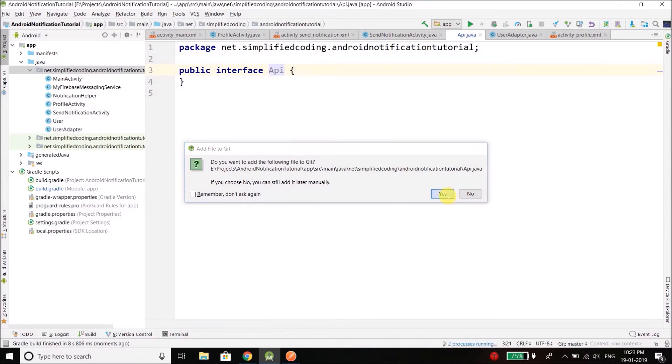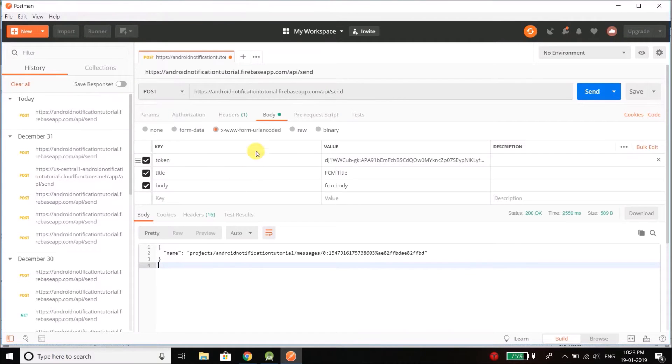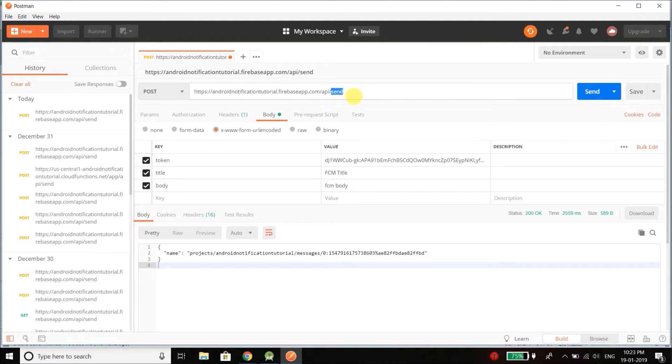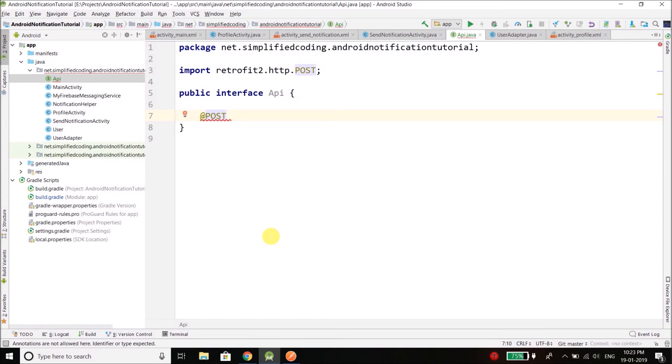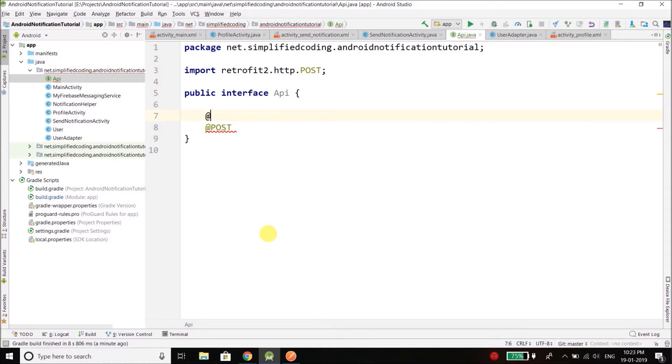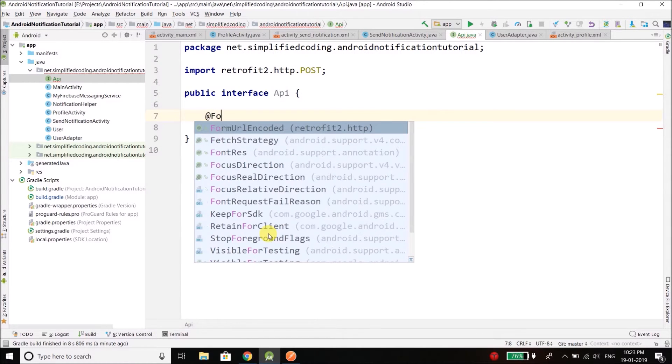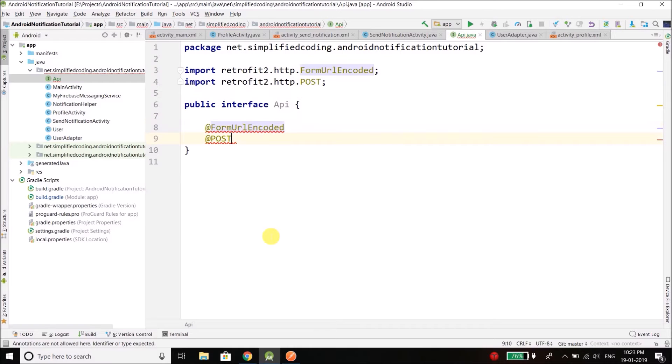Inside this interface we define all the calls. So here to our API we are sending a POST request and the endpoint URL is 'send'. So what I will do is create a POST request like this. And whenever you use a POST you need to define it as form URL encoded, and inside POST we will define the endpoint which is 'send'.